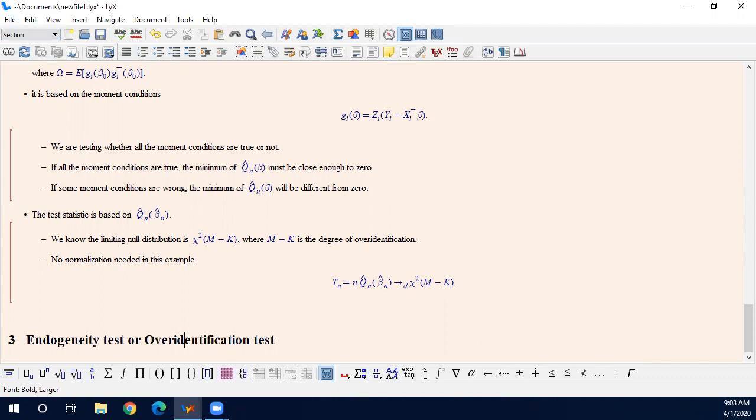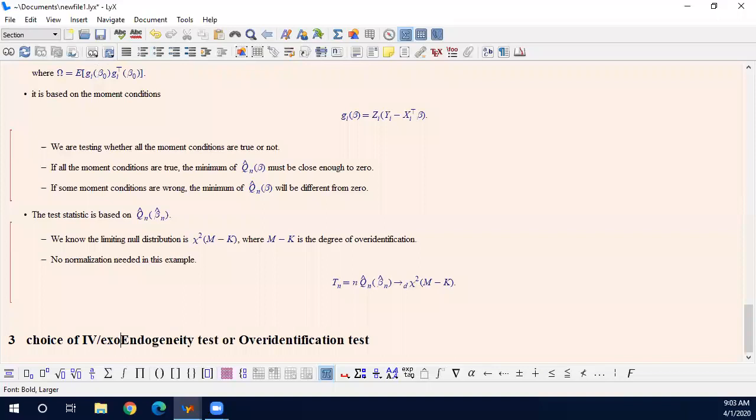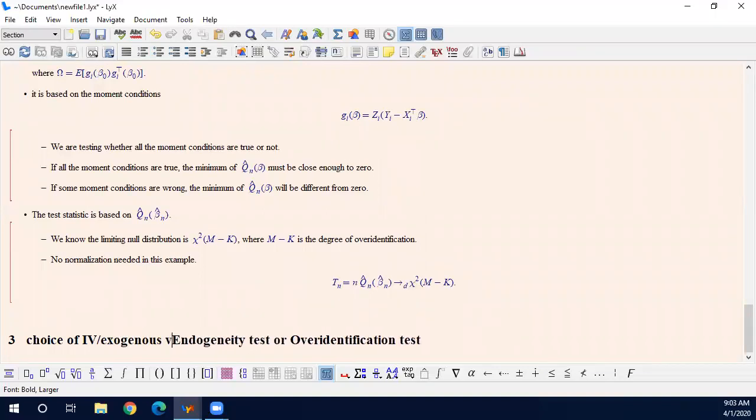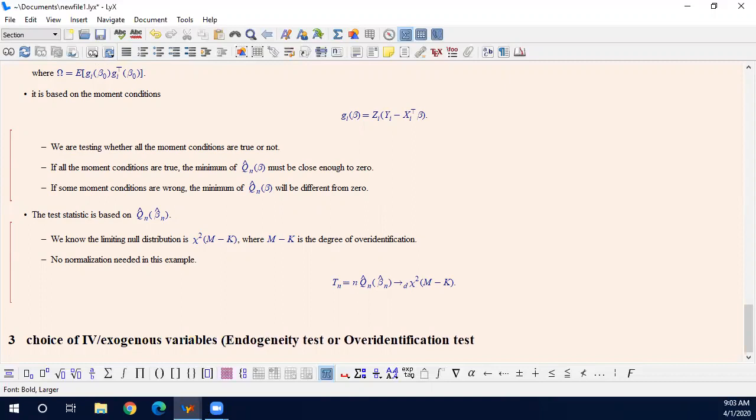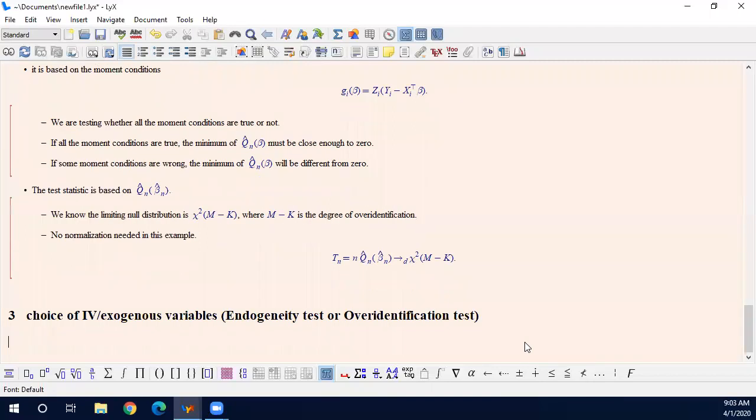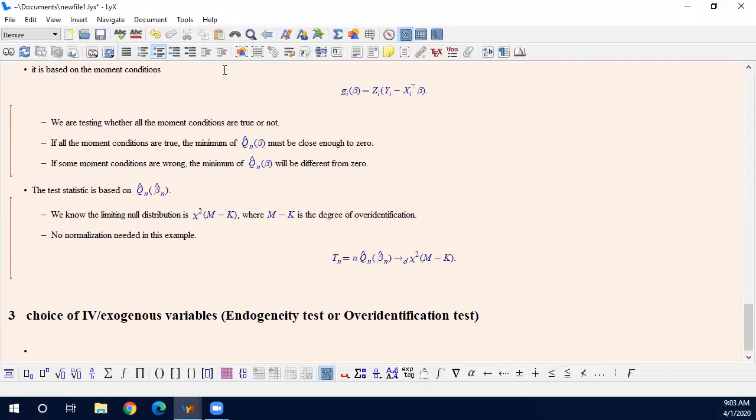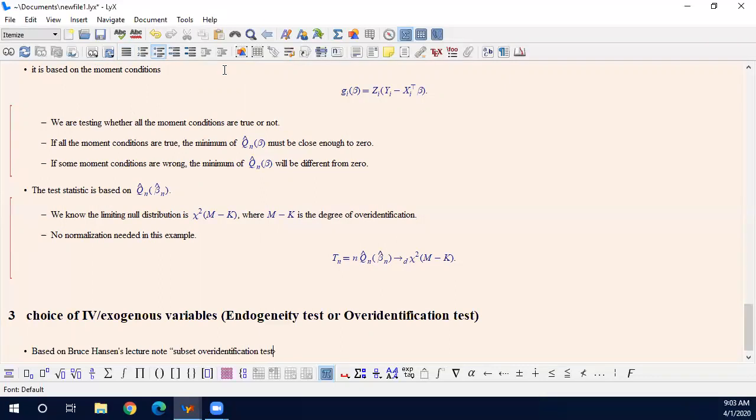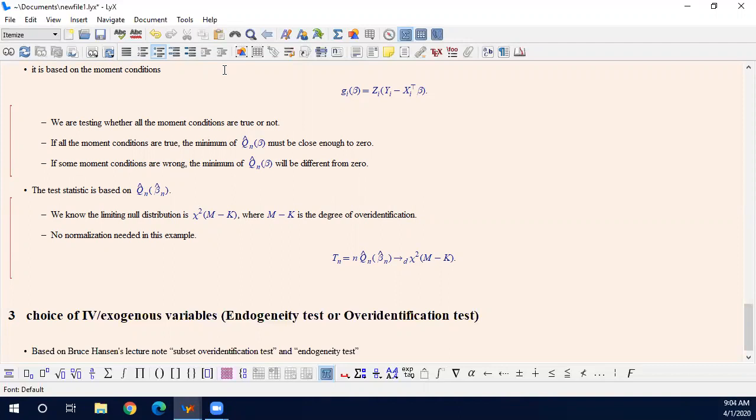You will see why the name is a little bit different. Or in more general, I will say a choice of IV and exogenous variables. Simply how to choose the correct instrument variables among many. My lecture is based on Bruce Hansen's lecture note, subset over-identification test and endogeneity test. It's kind of a core section of both.